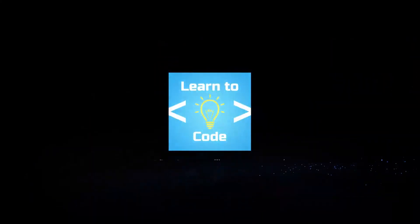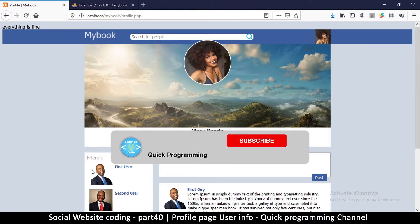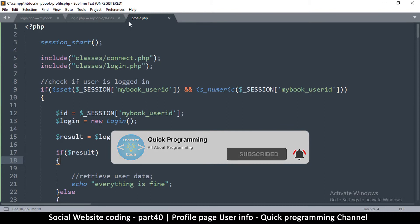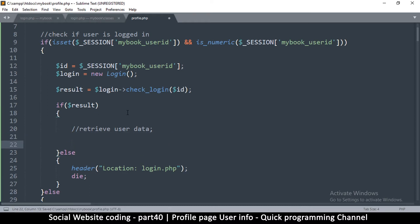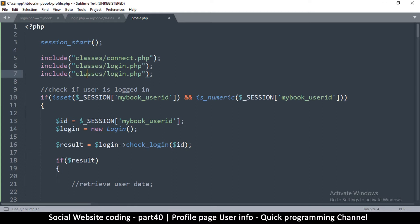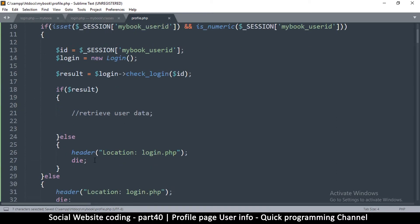Welcome back. Now that we know how to allow access to a user on their profile if they are logged in and redirect them to the login page if they're not, we can move on and retrieve their data. To do that I'll go back to profile.php. This is the point where we're supposed to retrieve the user's data. We need to create a class that loads user data, so we'll include it here — I'm going to call that file user.php inside the classes folder.